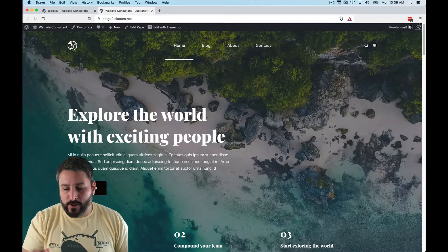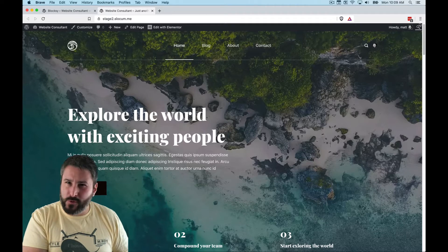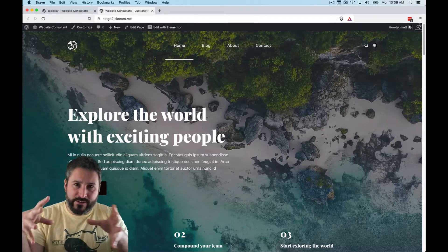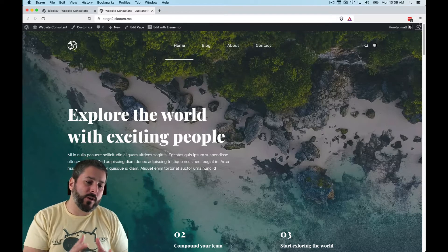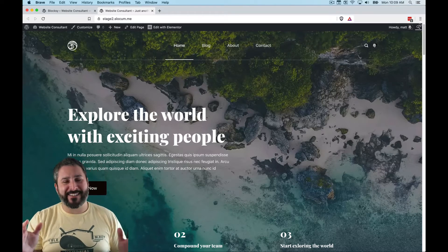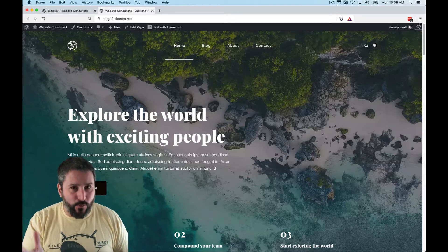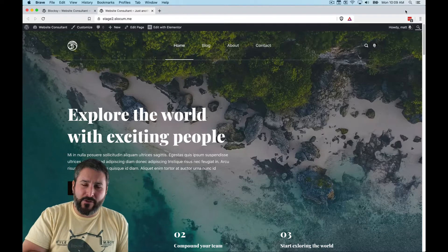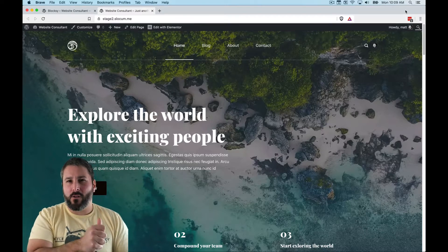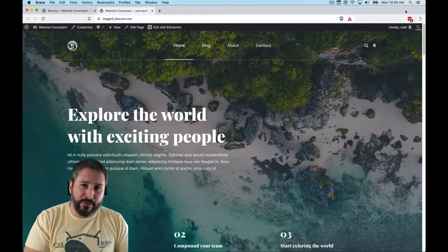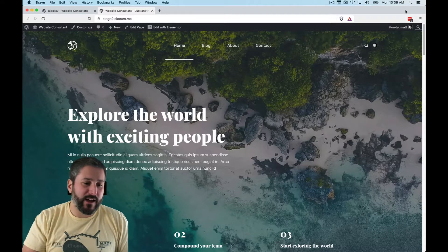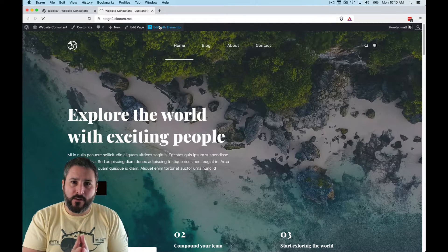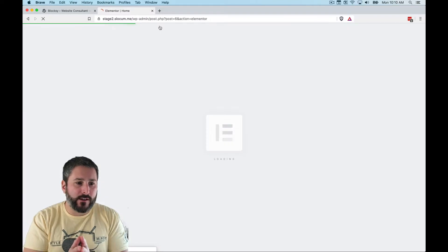I really hope they improve this compatibility in the future — maybe taking into account the page builders you already have installed, or giving you options from the onset. I know that's a tall order with a lot of styling work involved, but maybe they'll get there. Some themes that do that really well are Astra and the Neve theme — the Neve theme is one I still really need to go deep on in this channel, it's a great theme.